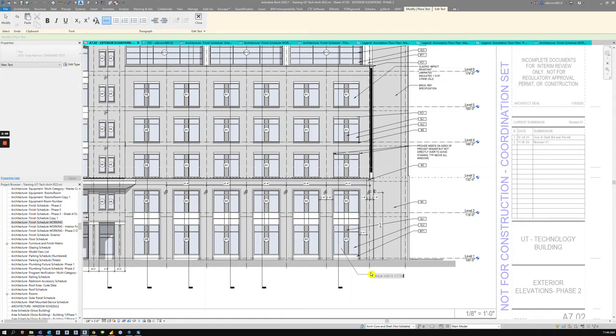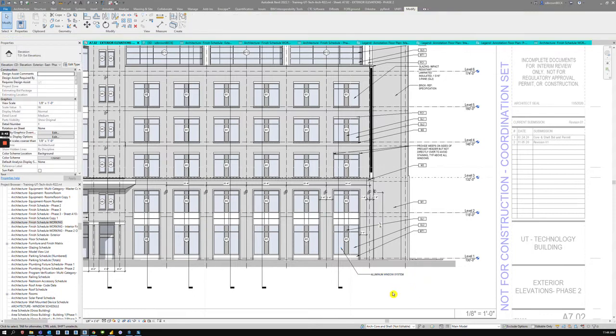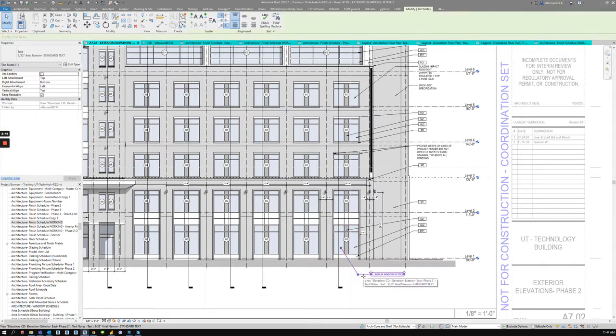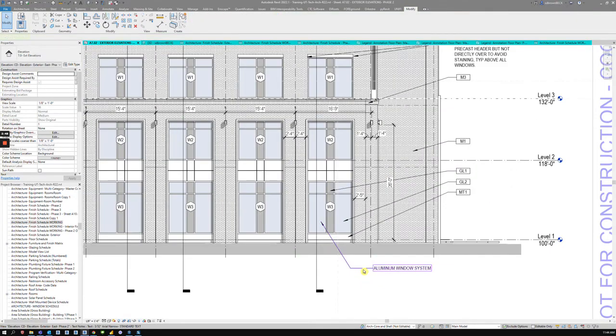where someone points here and wants to say that this is an aluminum window system. Right? So they type in text there, aluminum window system. And then the design changes. And that tag's still there, but now it's pointing at the brick.